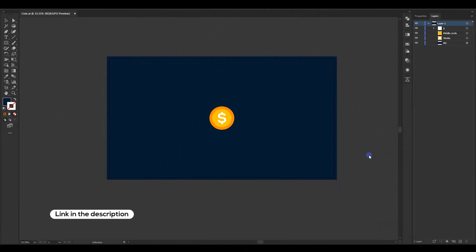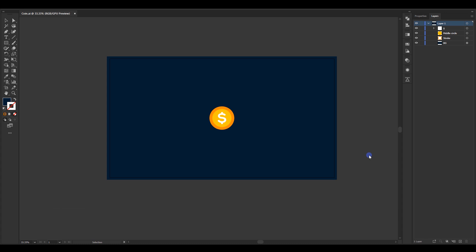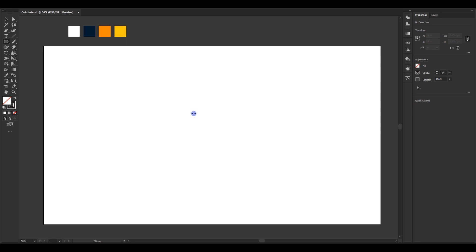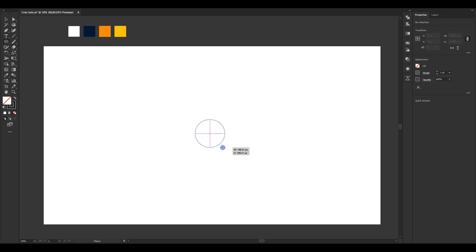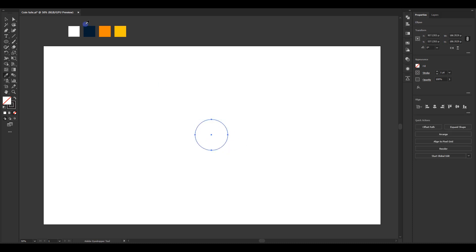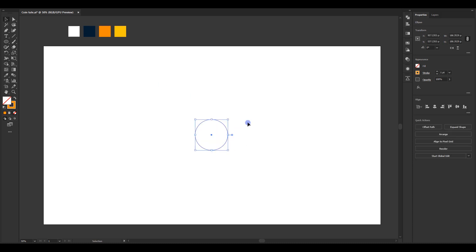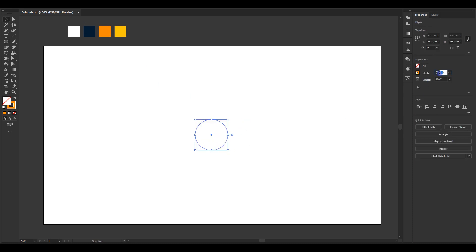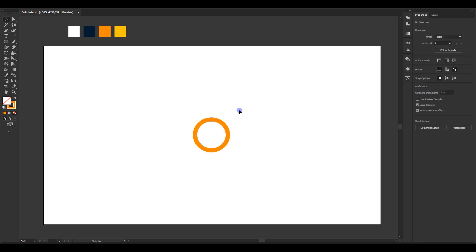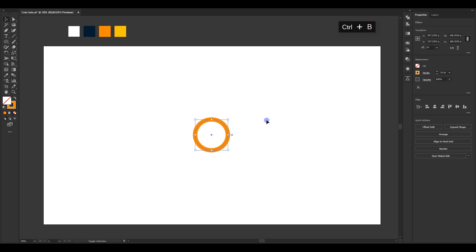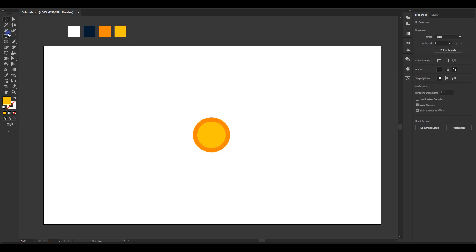Download and open the illustrator file. The design is really simple — this is how I created this coin. In this tutorial, I mainly focus on the animation, so you can try it yourself. I will fast forward the video to save your time.